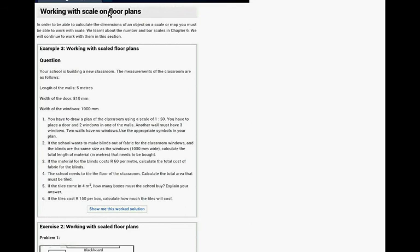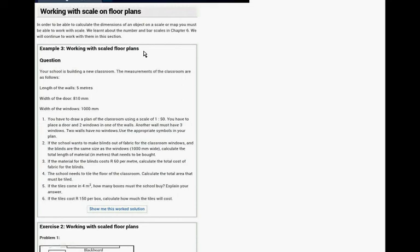The first question, working with scale floor plans, example 3. The first two examples was in last week's work, so that's why we're on example 3 already.